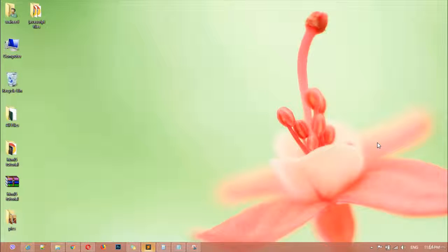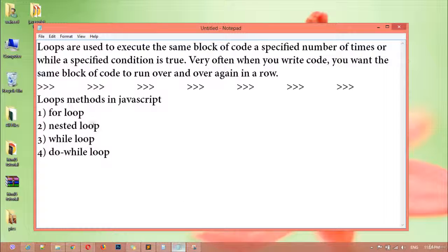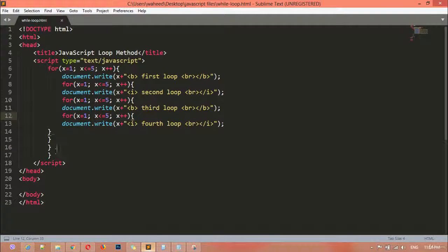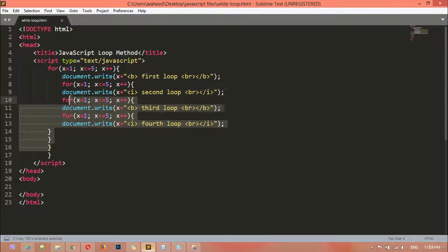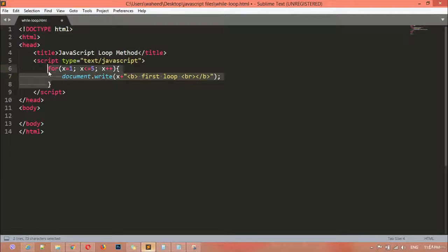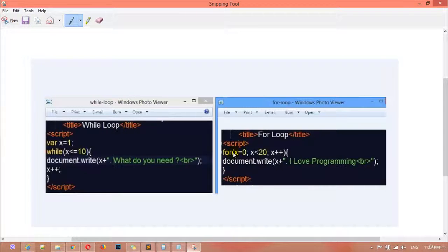Welcome back. In this class we are going to discuss about loop number three: while. I'll remove the previous examples and keep one for reference. This is the for loop. Now I'm going to show you the difference between the for loop and while loop. On the left side window you can see the while loop, and on the right side you can see the for loop.